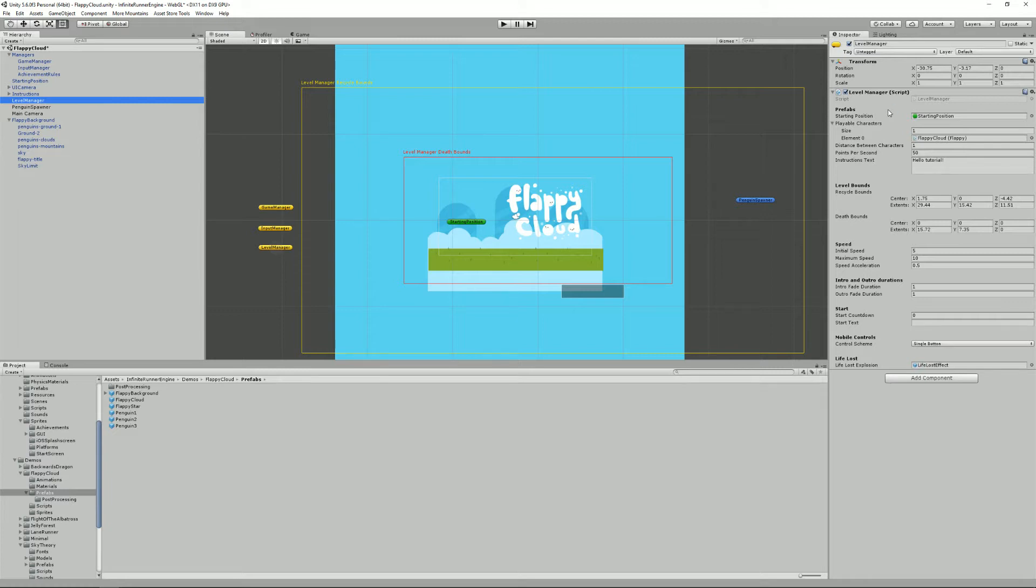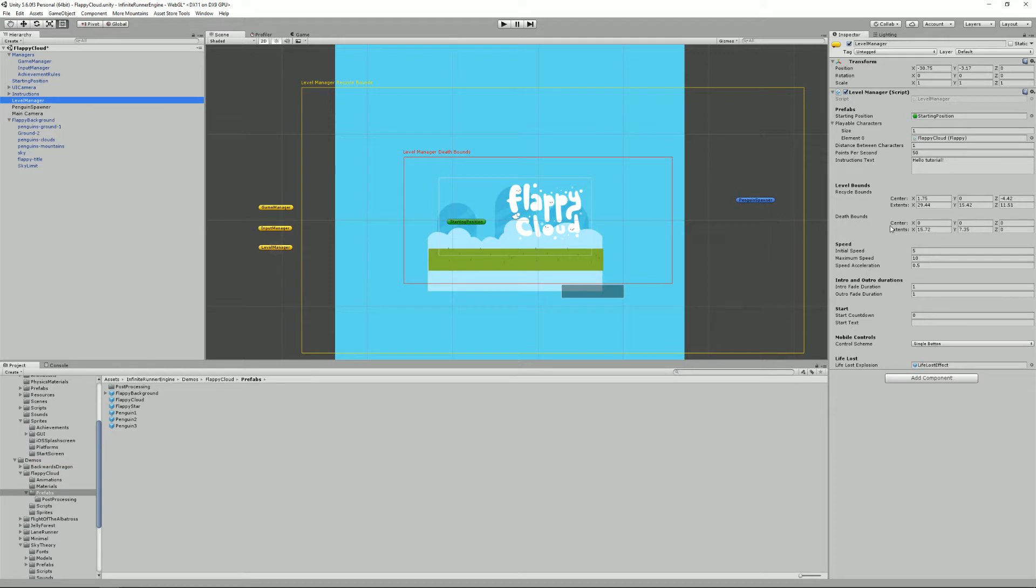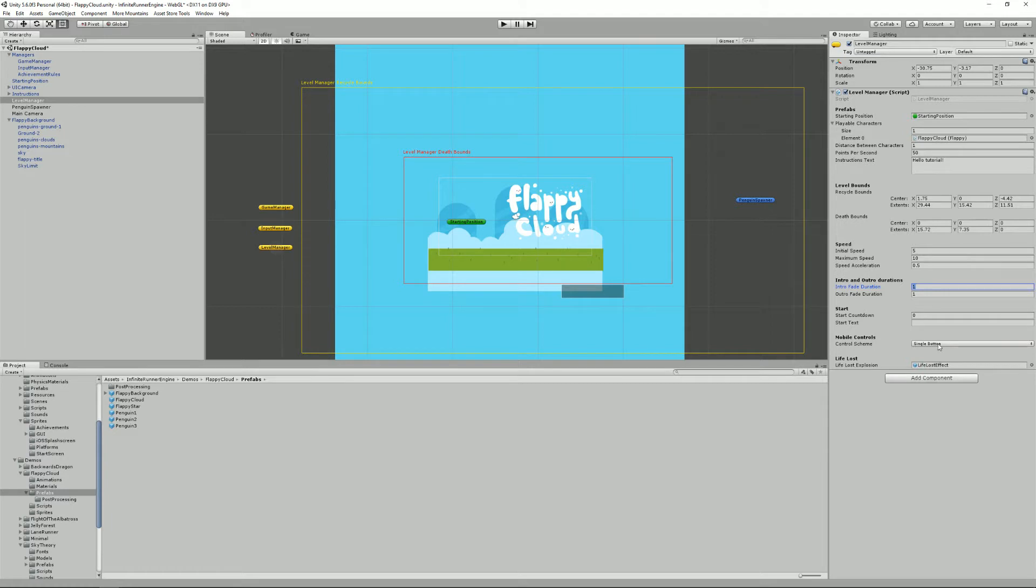The level manager is responsible for a few things. First of all it will be responsible for spawning your character or characters. It will handle the bounds of the level, the speed of the level, the duration of the intro and outro, the display of an optional countdown, and also the control schemes of the level.